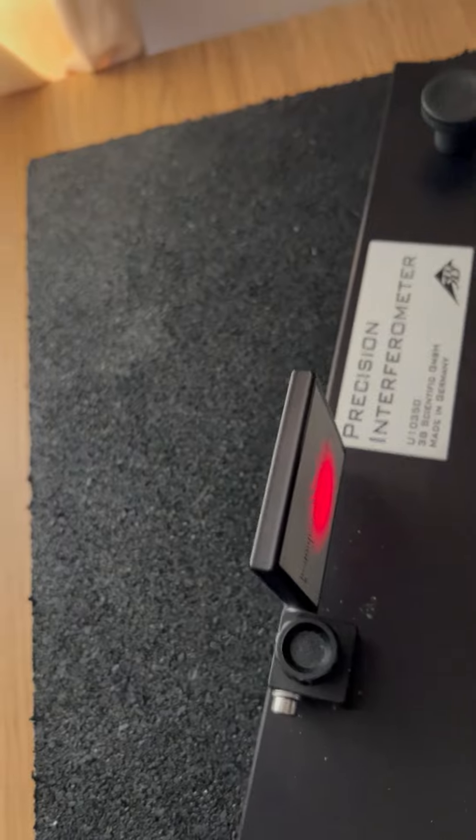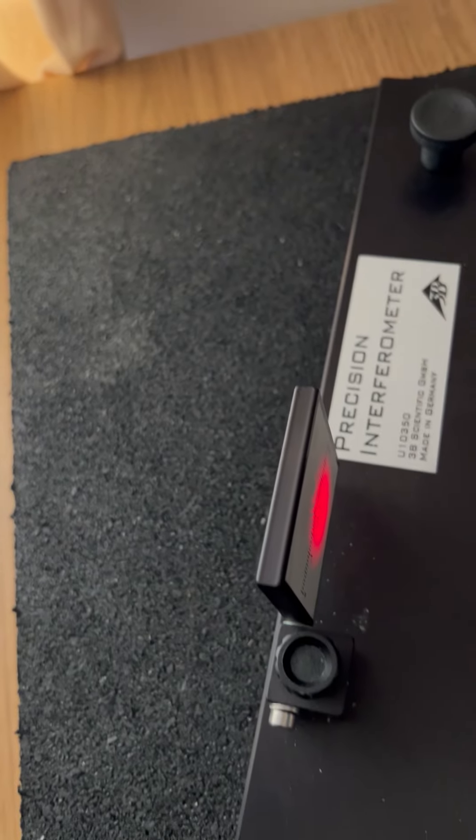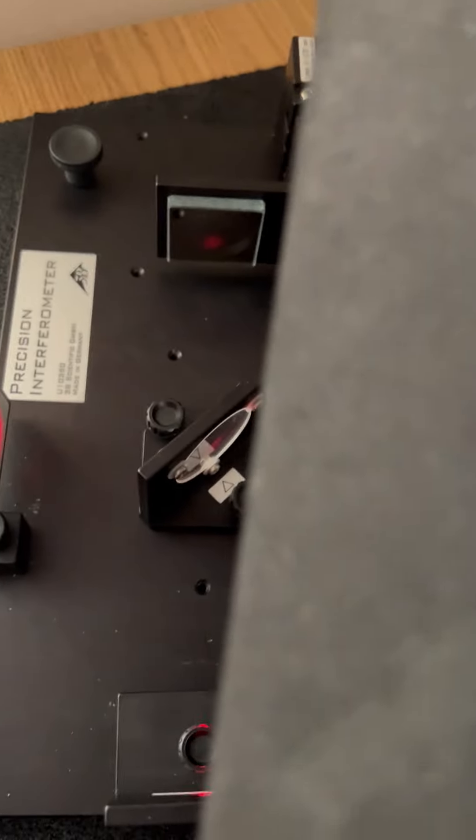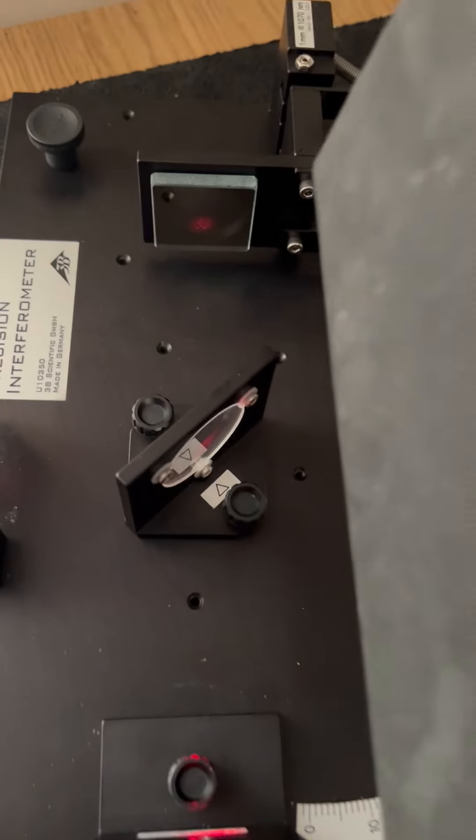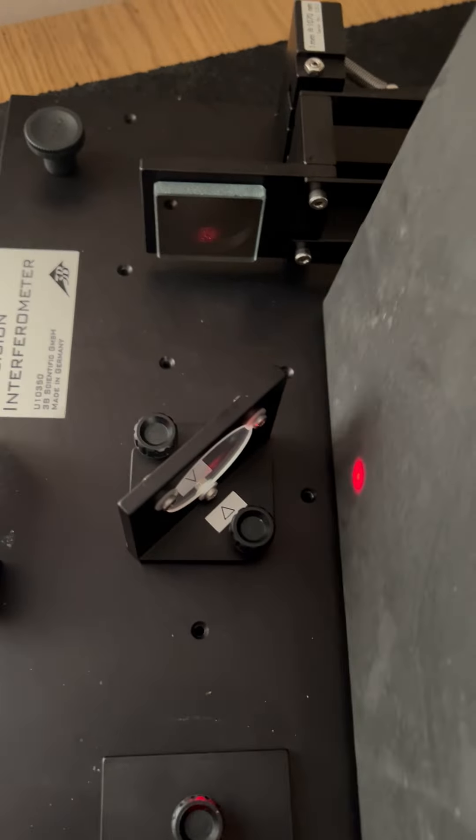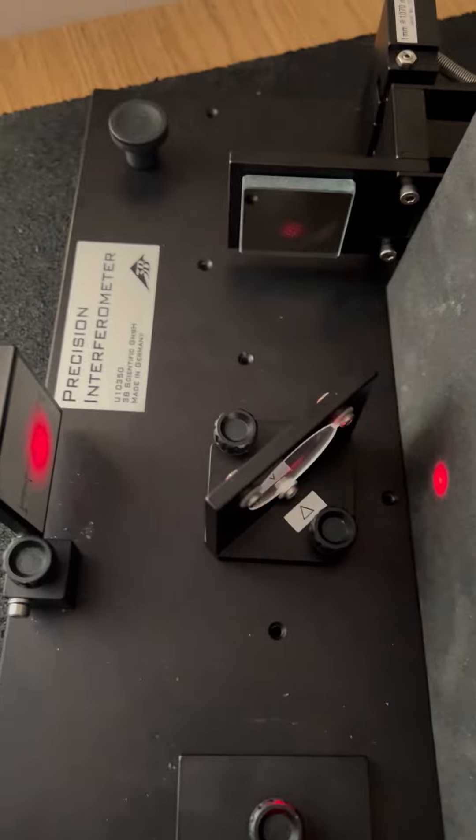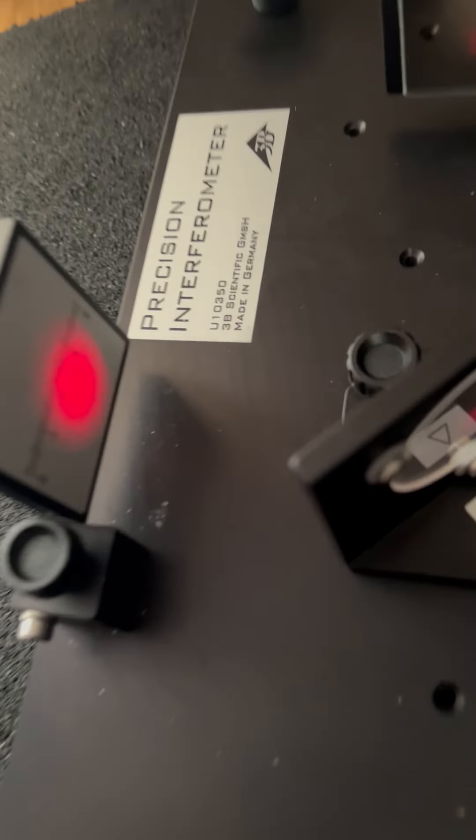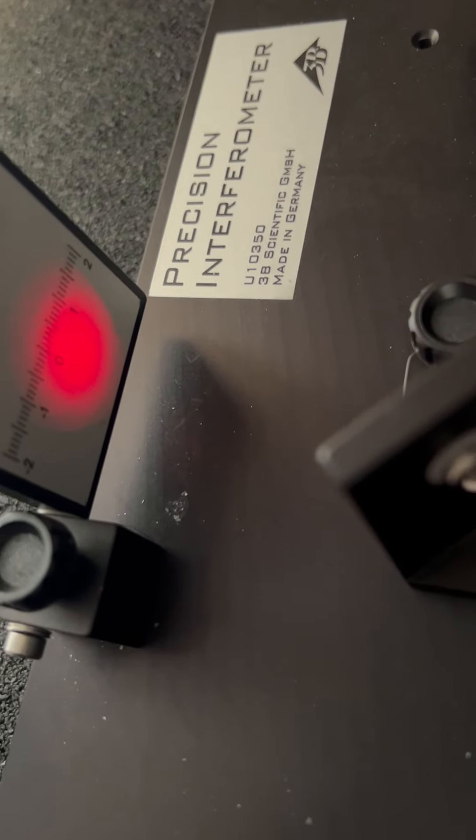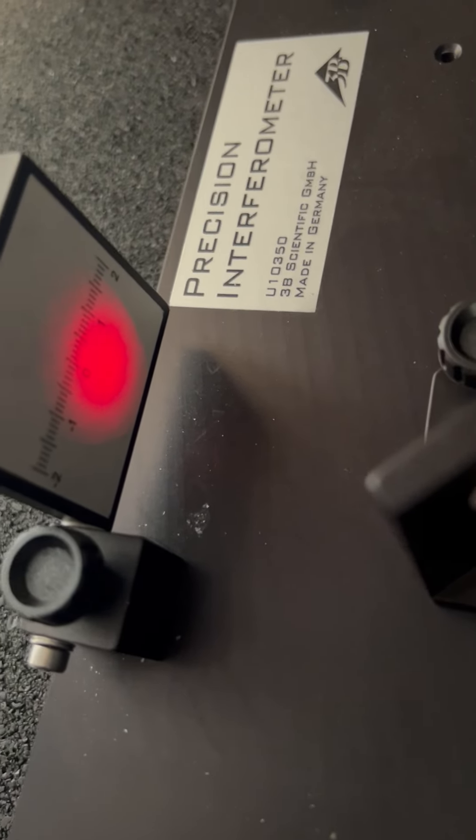Anyway, I wanted to show you what happens when you put a screen to block one of the arms. So one arm is blocked. You can see the dispersion, the interference is gone.